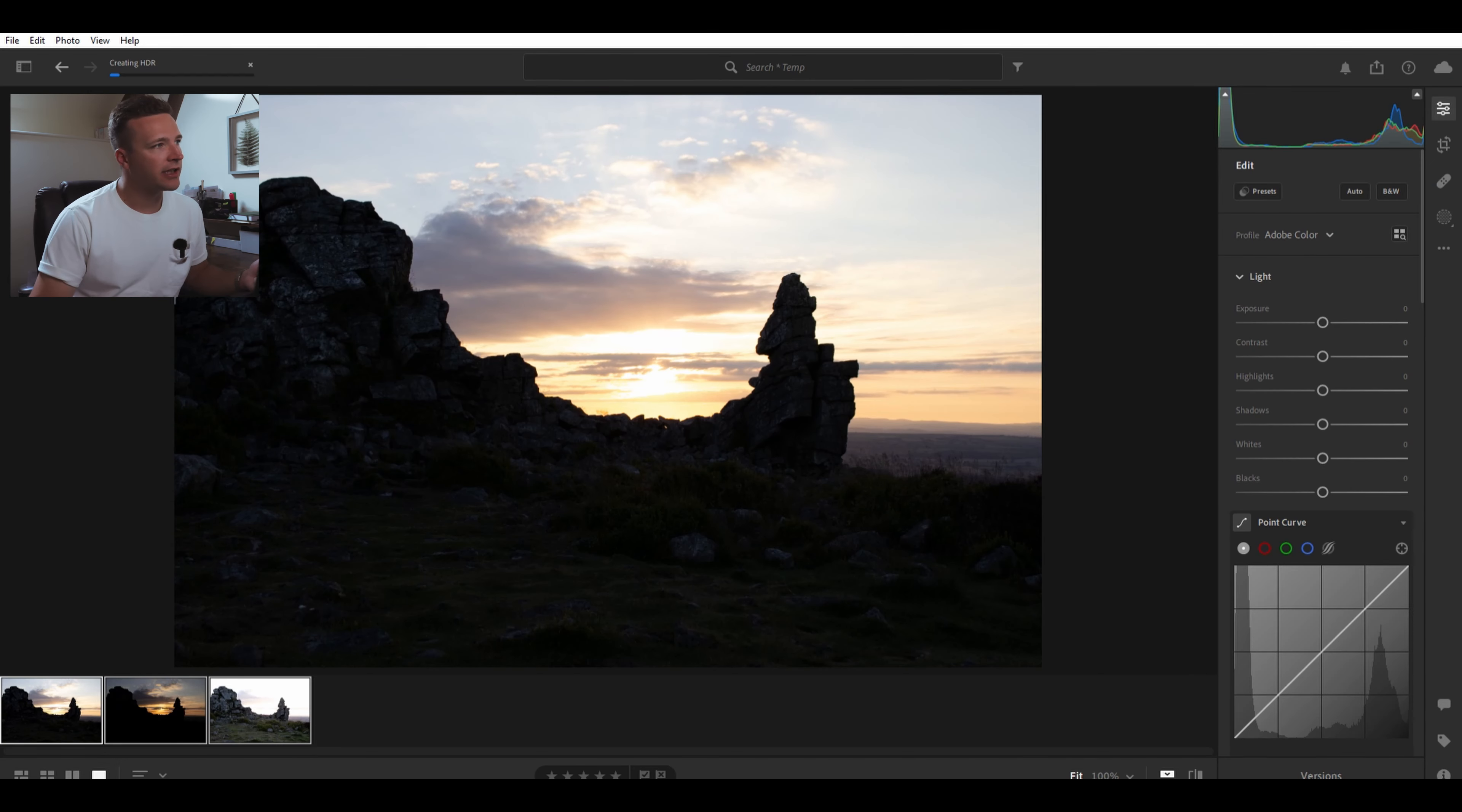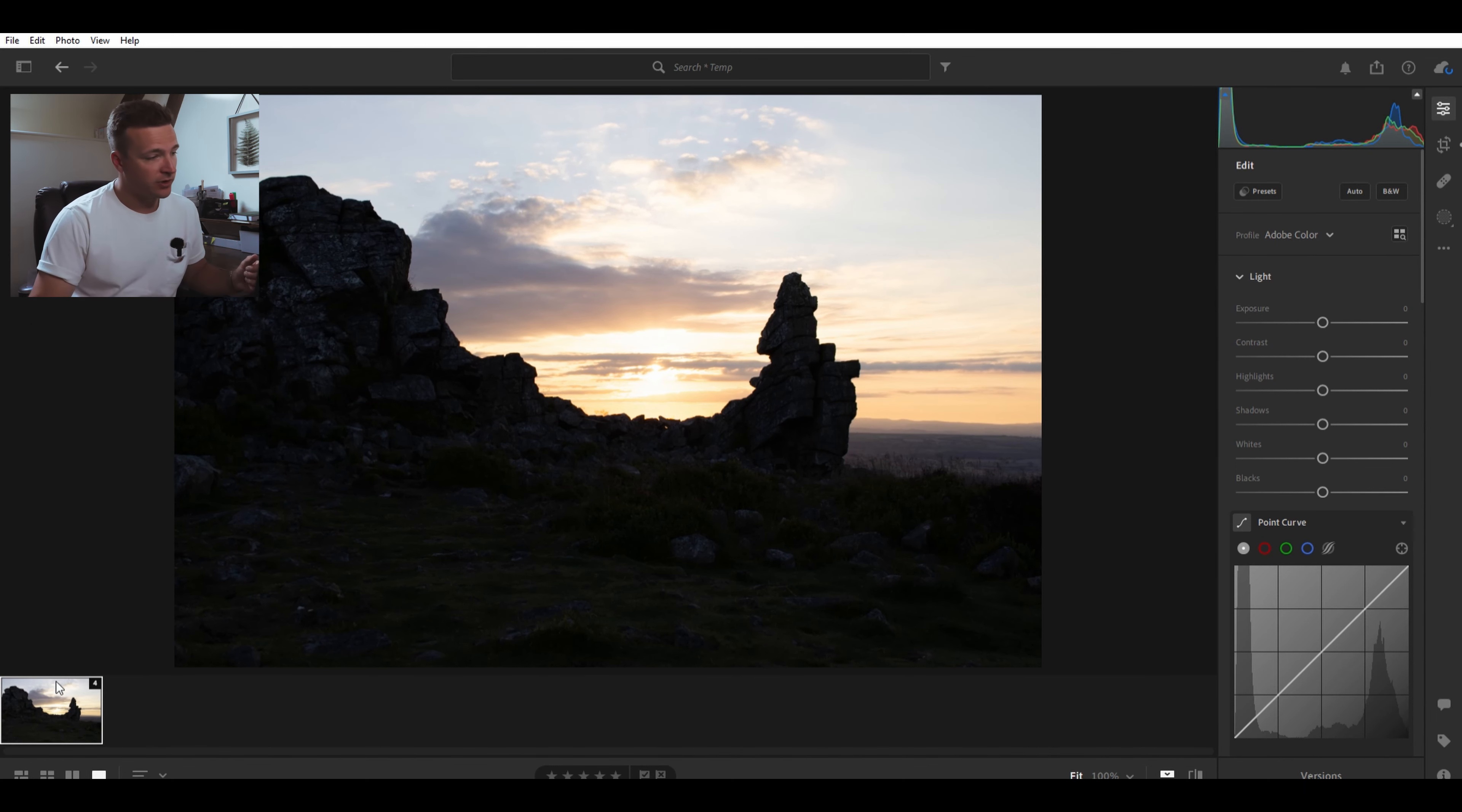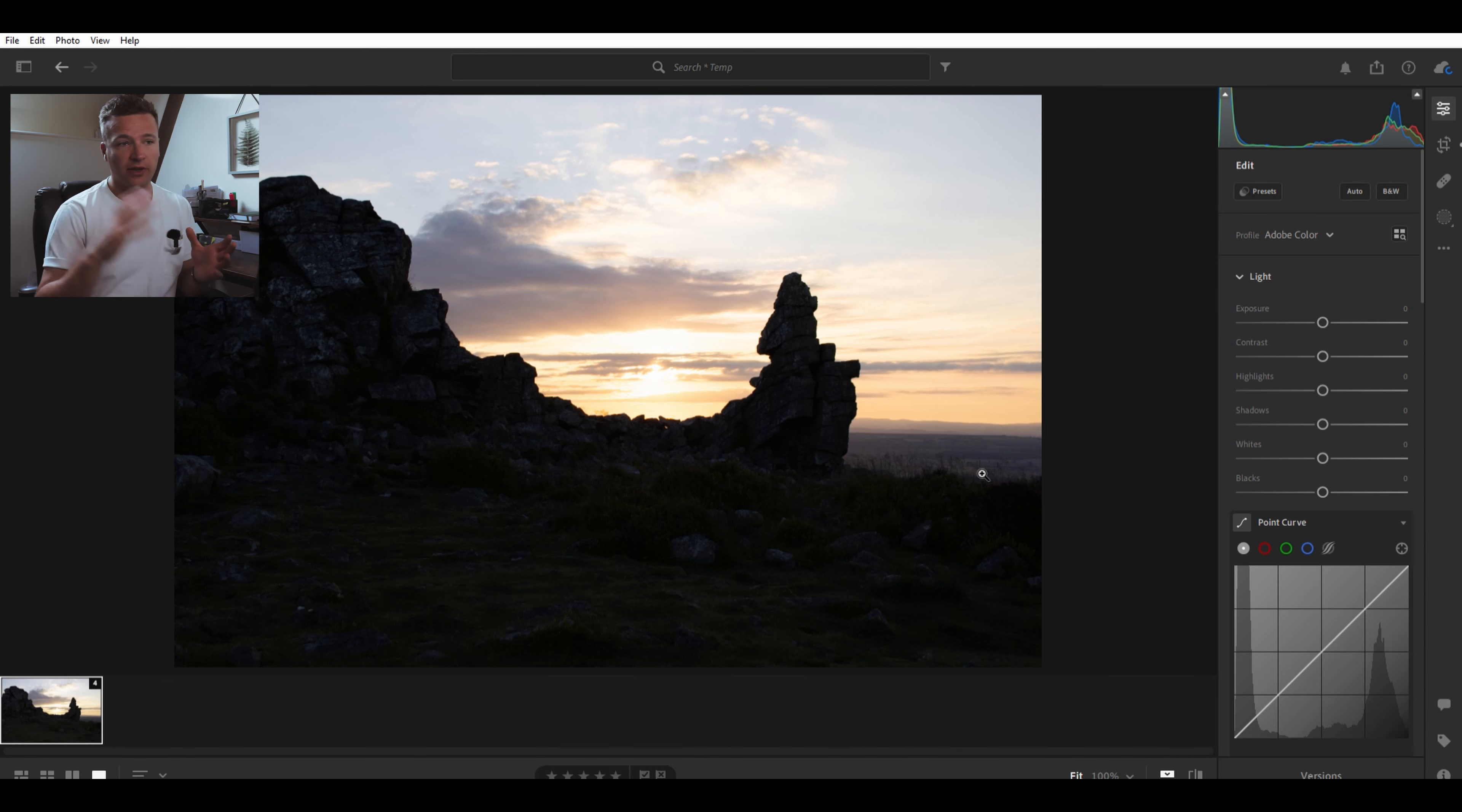It'll just take a couple of seconds here depending on how fast your computer is. And then voila, we have four images now. We've got three images stacked together to create a fourth image, which is why there's a little number four there you can see down in the bottom. So that is an HDR image - three images blended together so you've got the highlights and the shadows in really good detail.